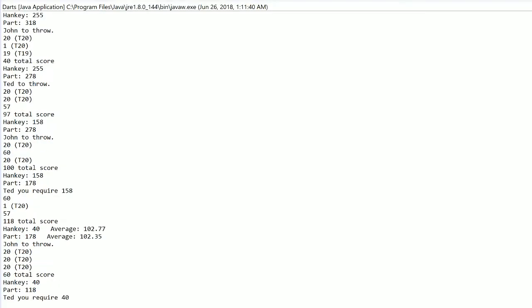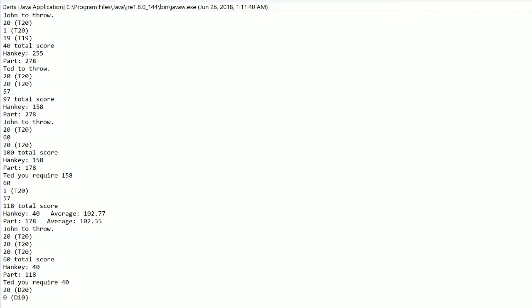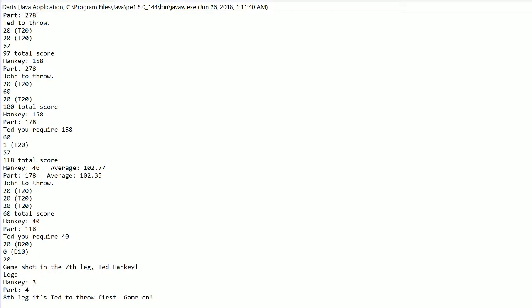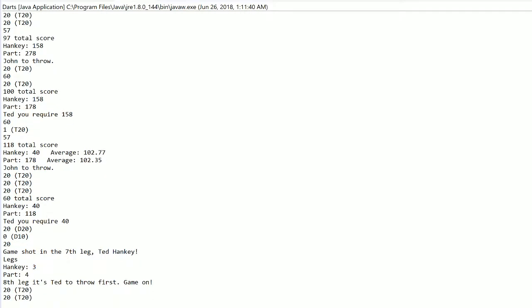Only 60 for Part. No real pressure here on Hanke. Needs tops. Needs double 10. Still needs double 10. He finds double 10. Seventh leg to Ted Hanke. And a break. He's now throwing to tie it up at four apiece.